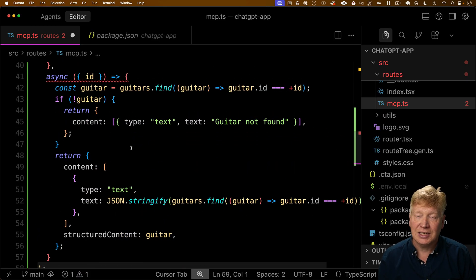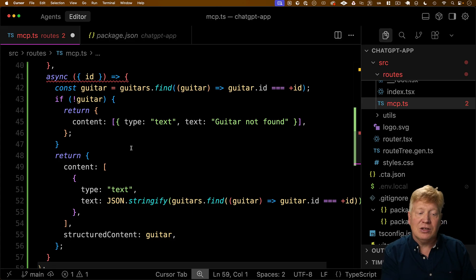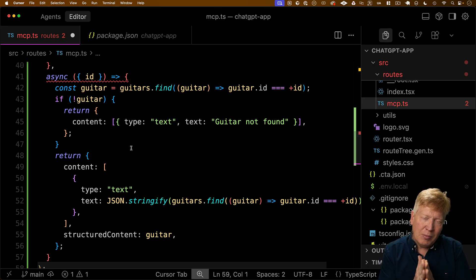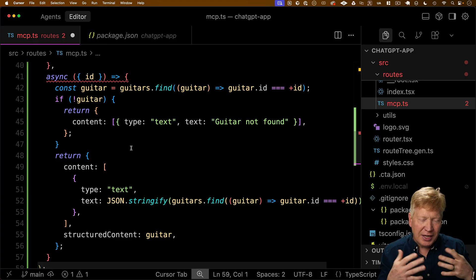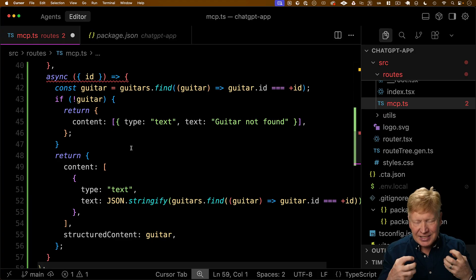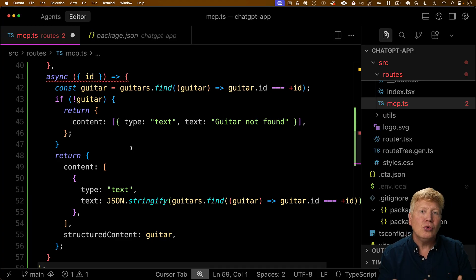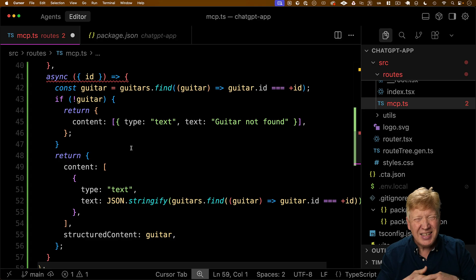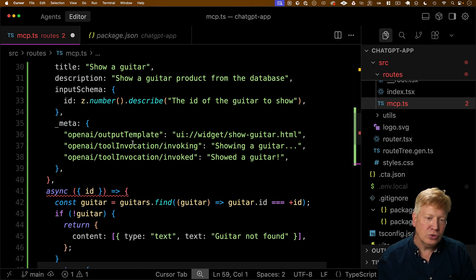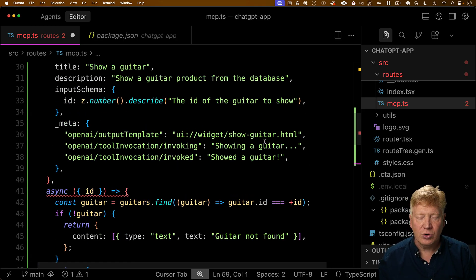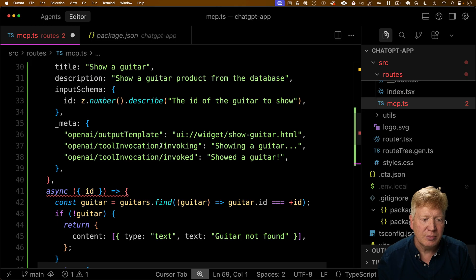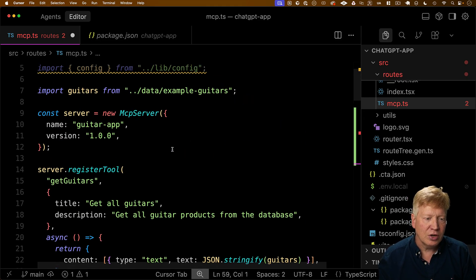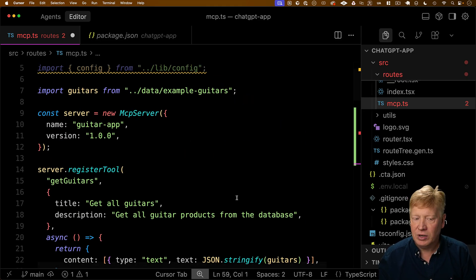And then we get our actual function here that actually does the work. So all we're going to do is take this ID, find it in our list of guitars, and then send back just the data about the guitar. So what's going to happen is OpenAI is actually going to take this data out of here. It's called tool output. And it's going to essentially send those as prompts to this UI widget ShowGuitar.html.